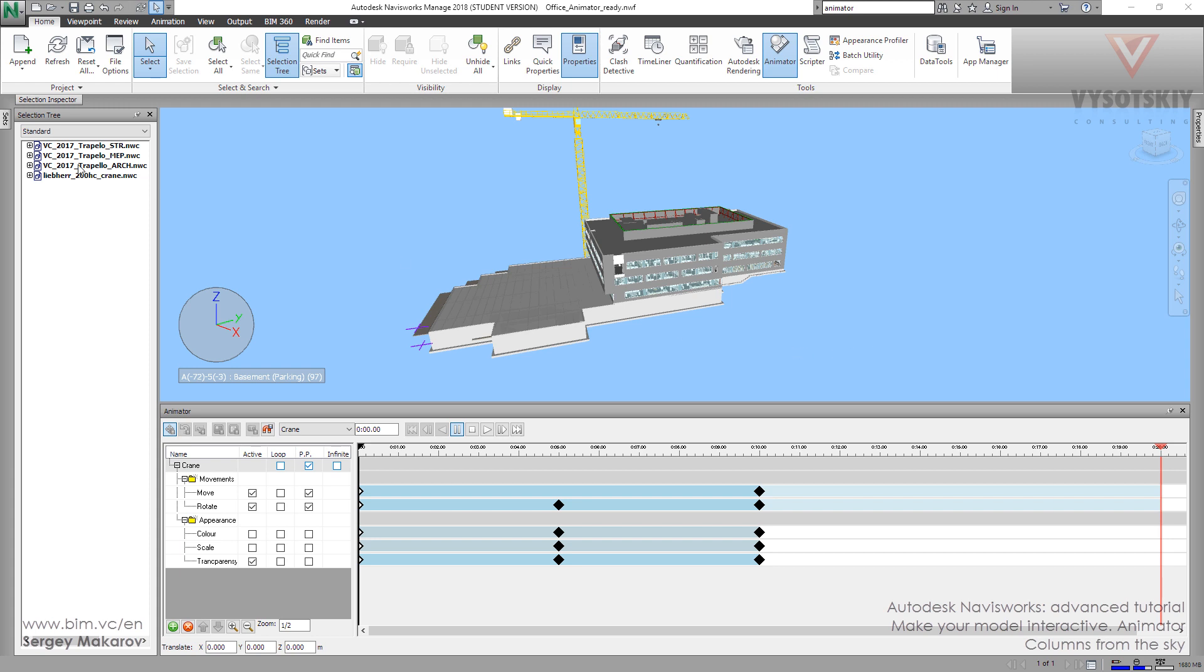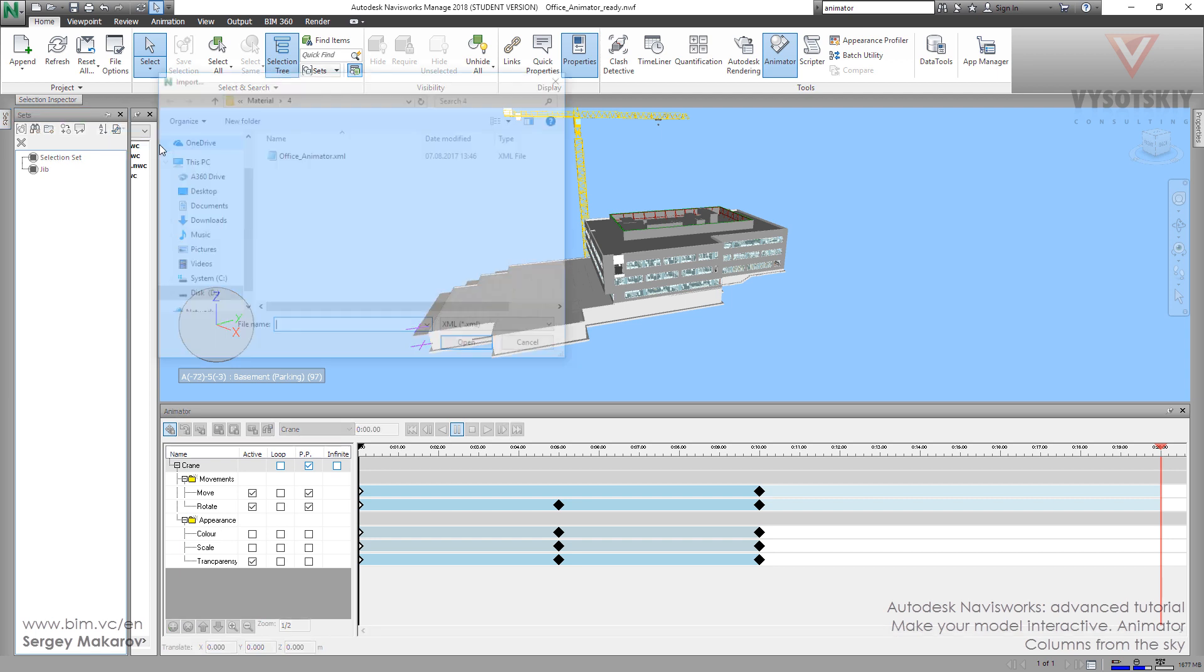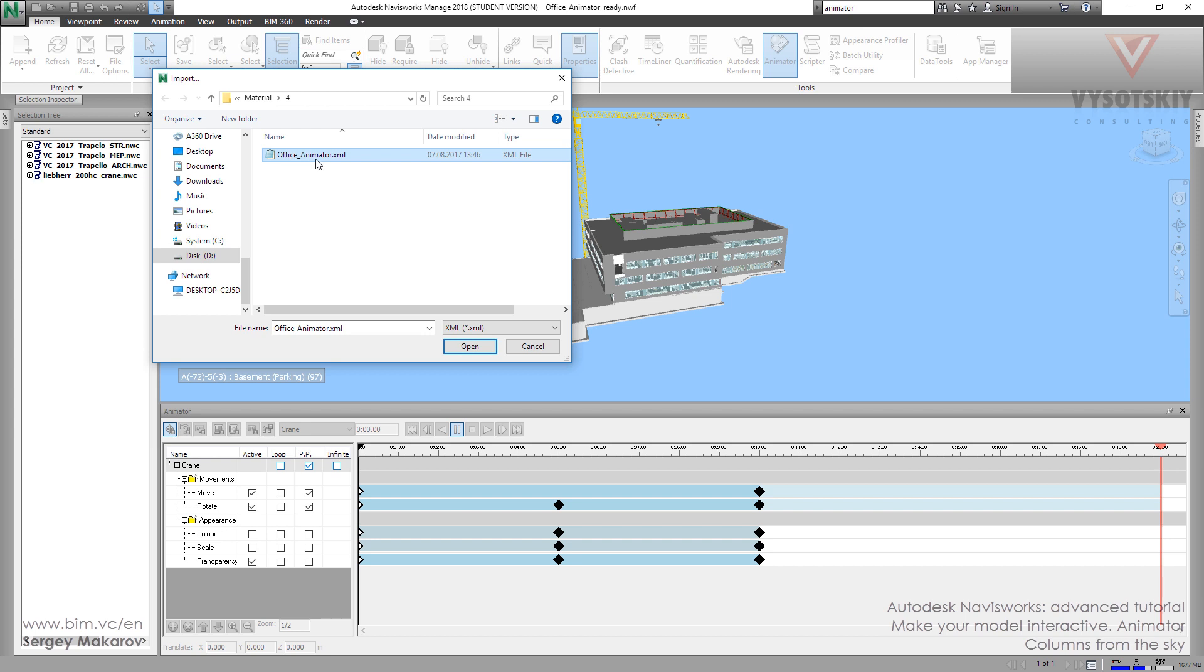First, we should go to Sets, and then Import, Input Search Sets. From our library, Office Animator, open it.